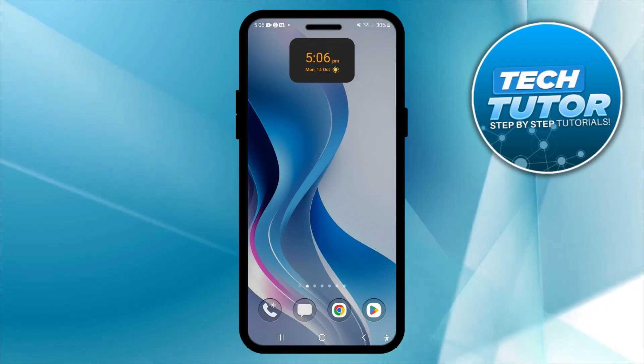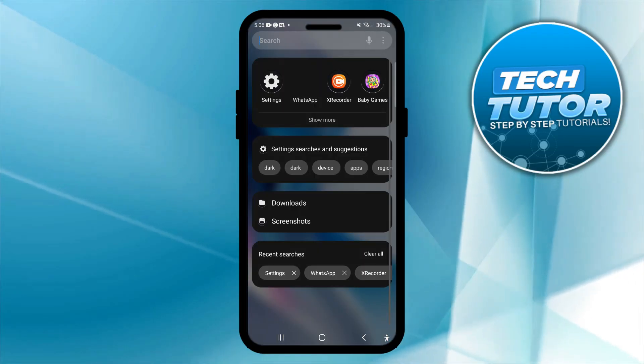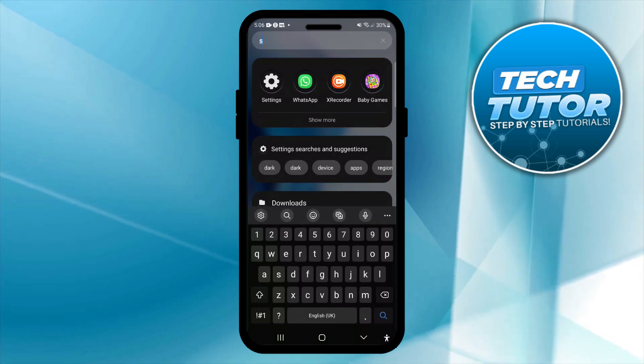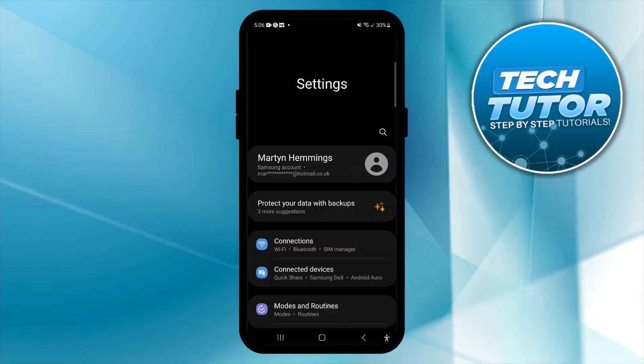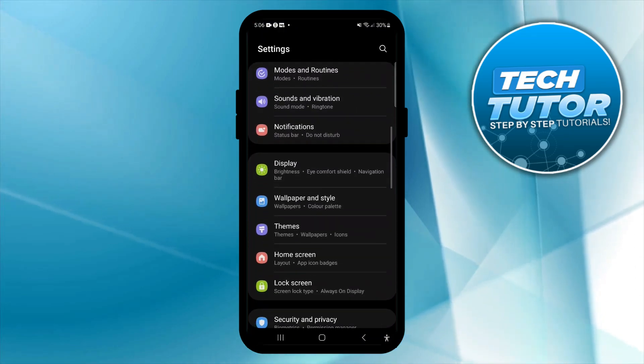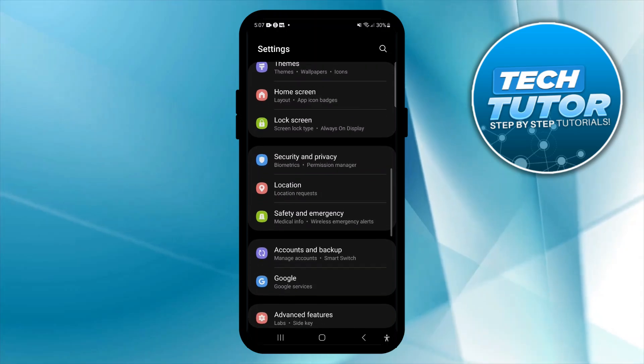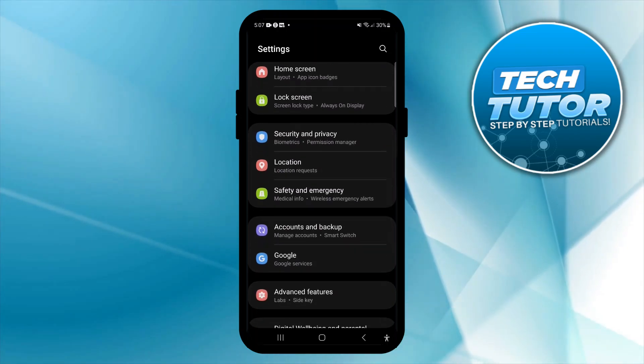The first thing you want to do is open up your Settings. Go ahead and search for Settings, open it up, and from here scroll down until you find an option for Accounts and Backup. You can see that's just here, then give that a press.